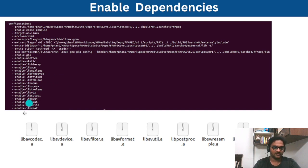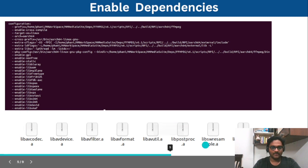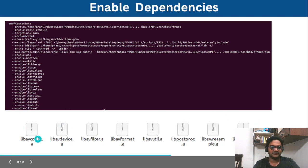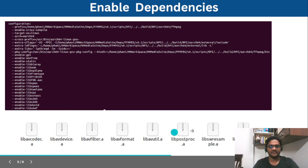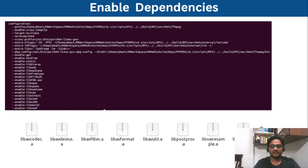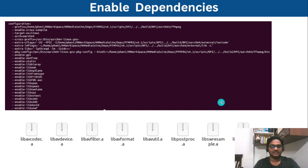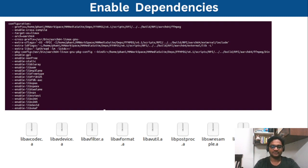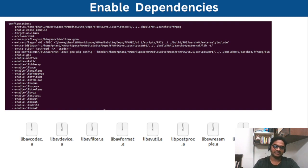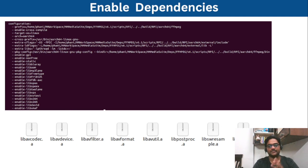So these are the things we need to take care while building ffmpeg using cross compilers. Now at the end we have generated these libraries: ffmpeg libraries, libavcodec, avdevice, avfilter, avformat. These are all the different libraries generated from the ffmpeg sources. So we have covered how to build ffmpeg libraries from sources for cross compilers with the dependencies enabled and building those dependencies from sources.